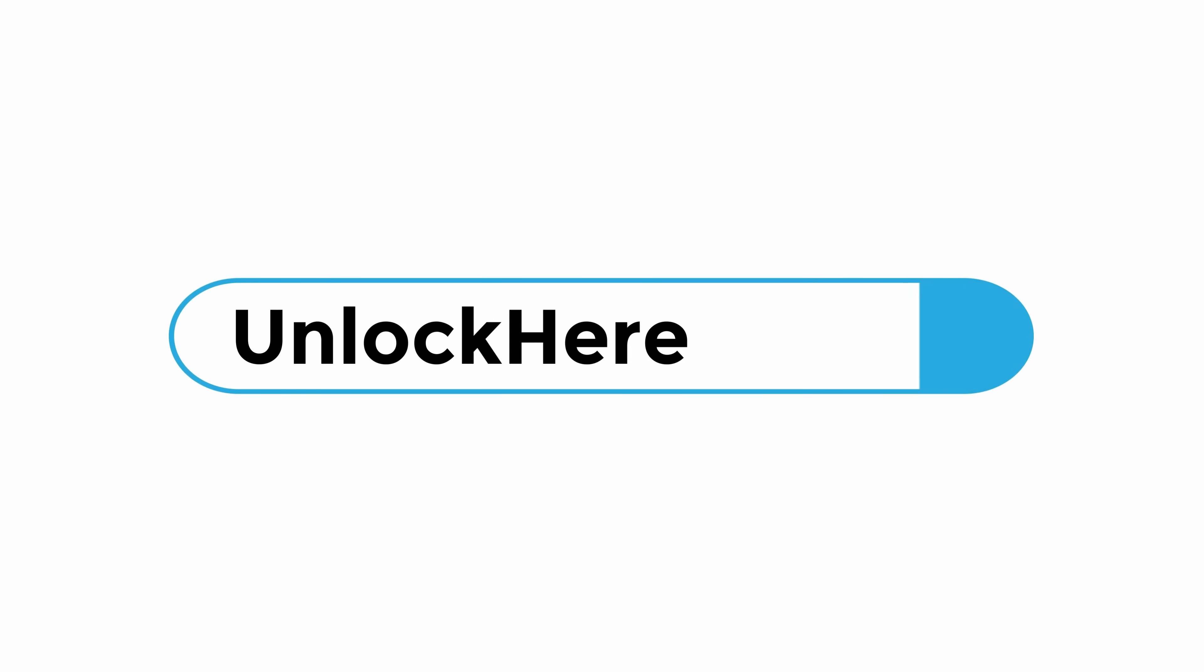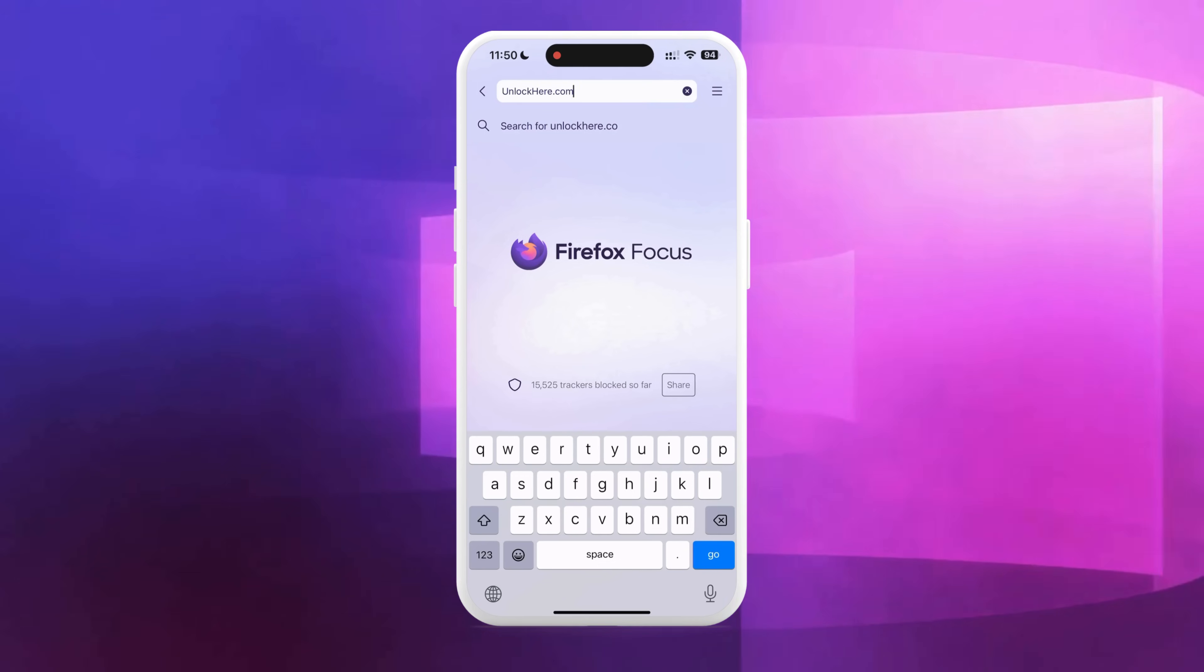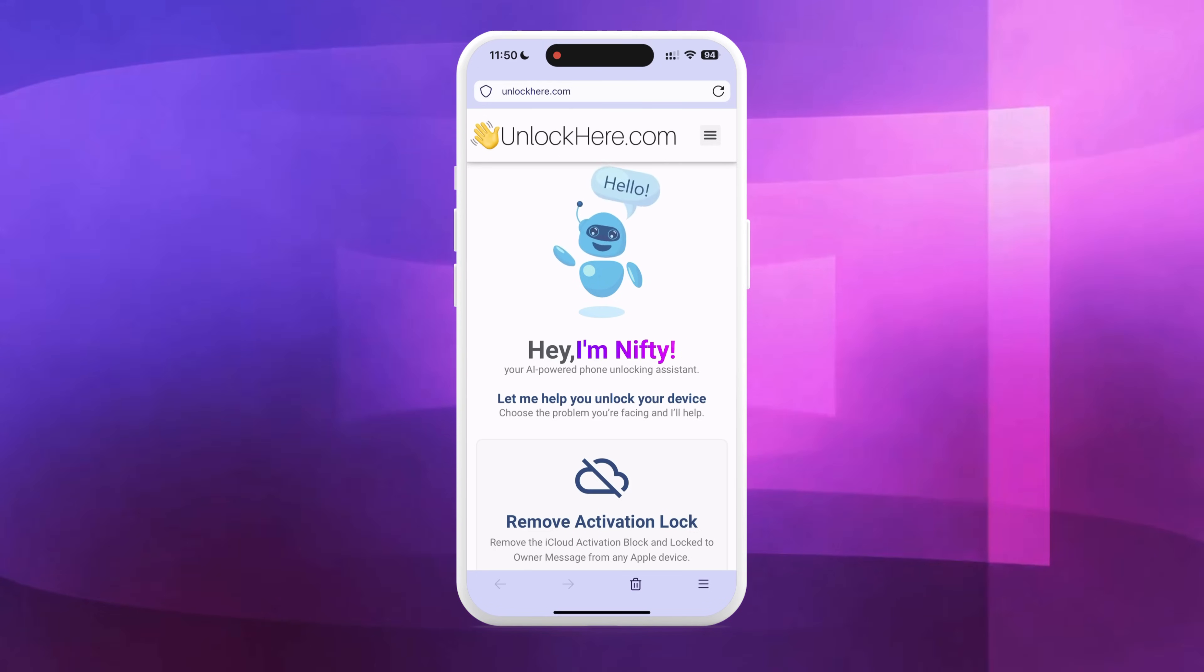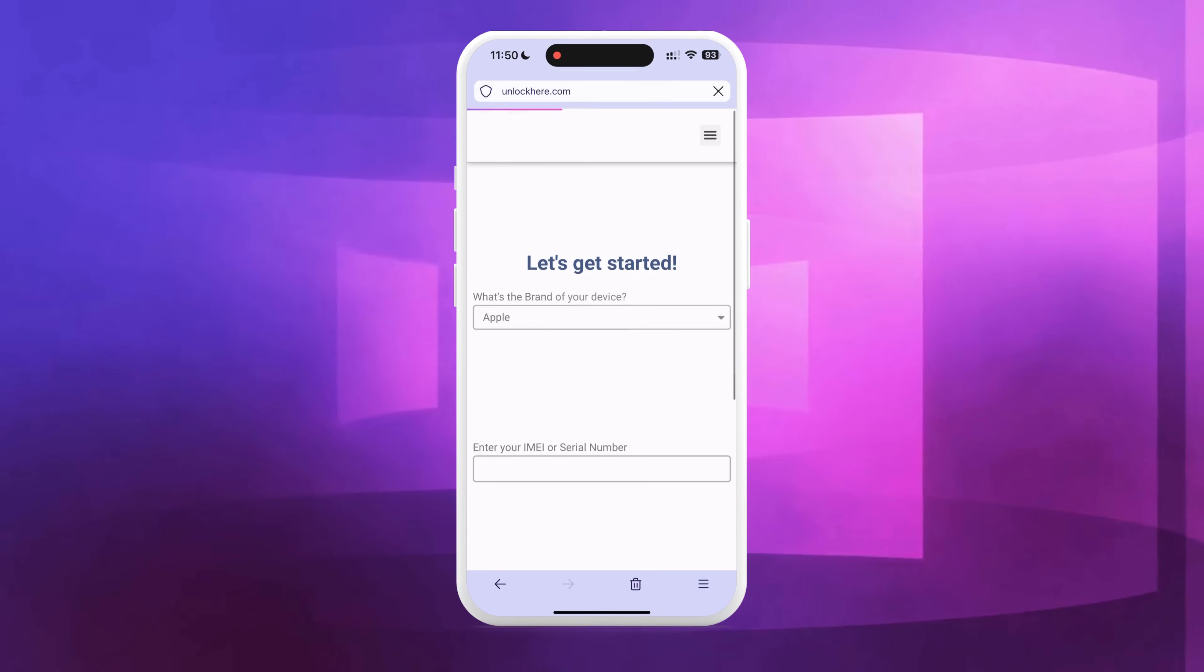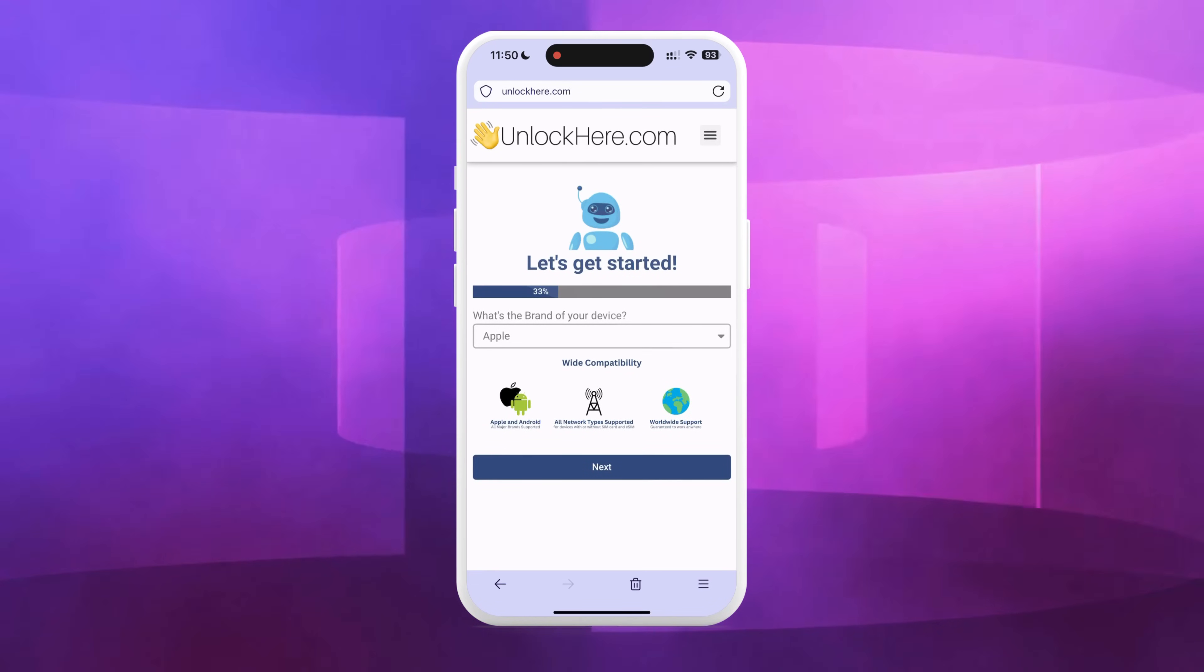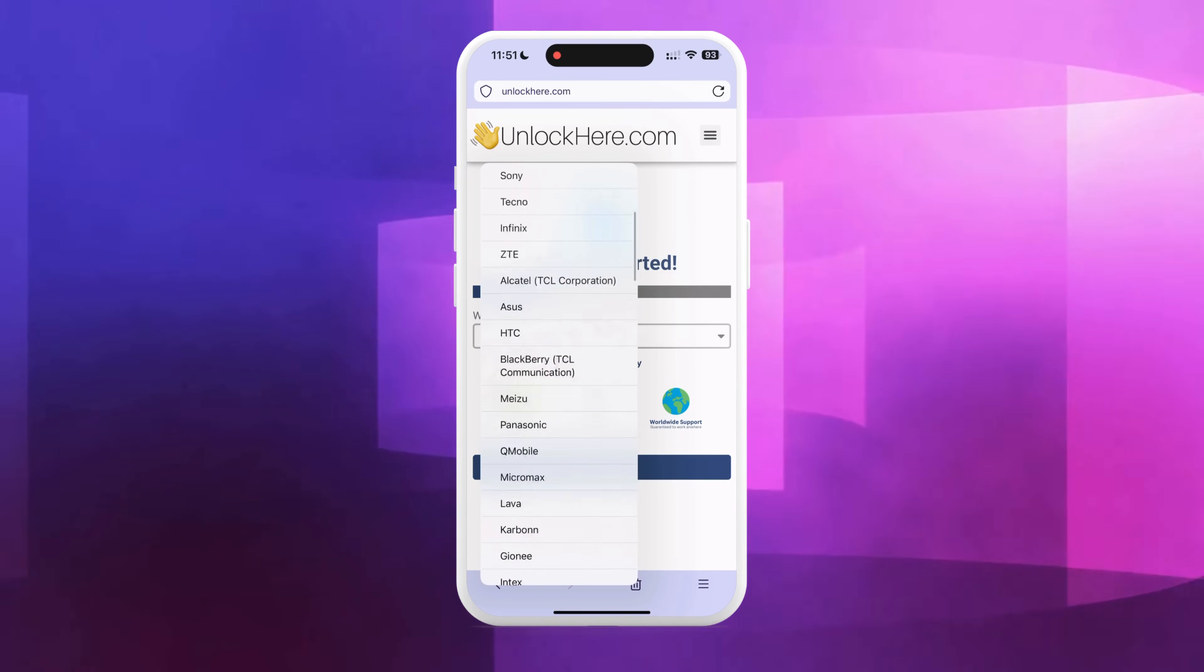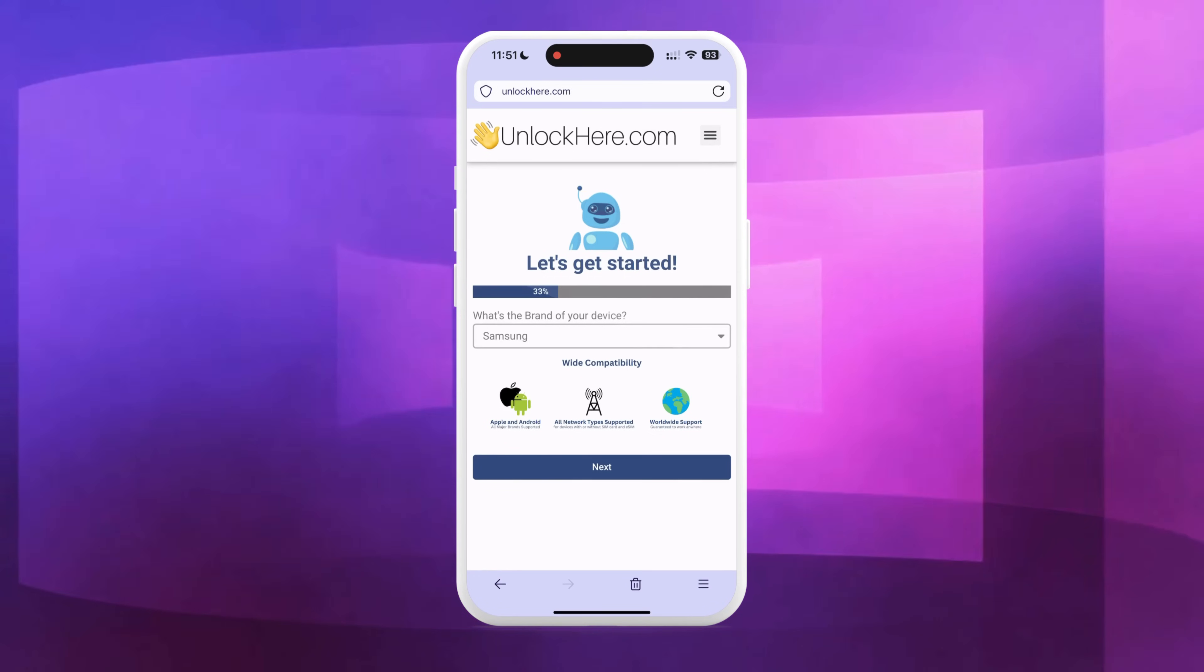Let's delve into the process of removing the blacklist on your IMEI using unlockhere.com. Kick things off by opening your browser, either on your phone or computer, and navigating to unlockhere.com. Upon arrival, you'll be greeted by Nifty, an AI-powered tool created by the Unlock Here team. Simply scroll down a tad and select the Fix IMEI blacklist option. Next, simply follow along with the app's steps. You'll start by selecting your device's brand, which is made simple due to the app's compatibility with all major brands. After you've made your selection, hit the Next button.